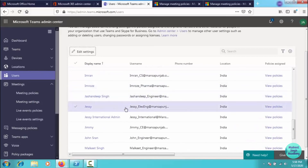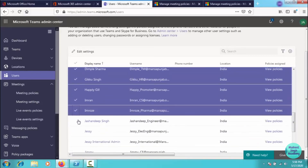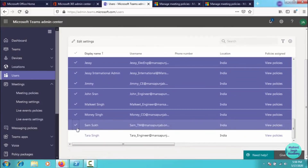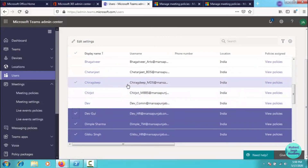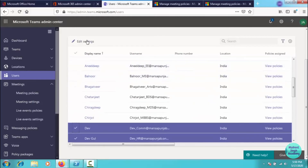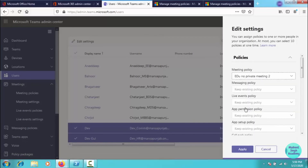If you want to apply a policy to multiple users, select them one by one. Note that you can only select 20 users at a time — if you try to select more than 20 you will get a warning message. So if you are applying custom policies to a class, you have to do it in groups of 20. Select the users, click Edit Settings, select 'edu no private meeting 2,' and click Apply.